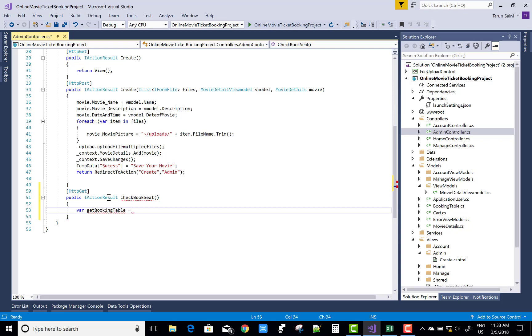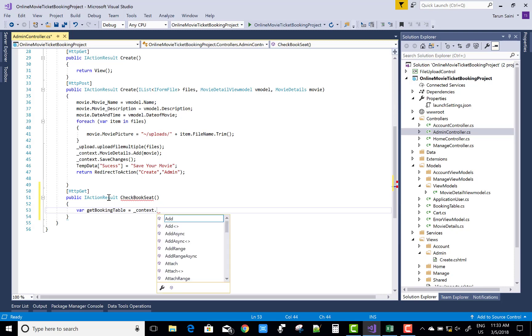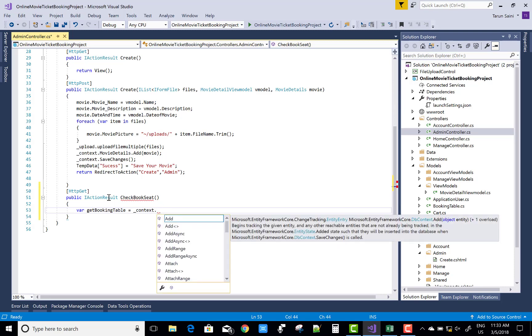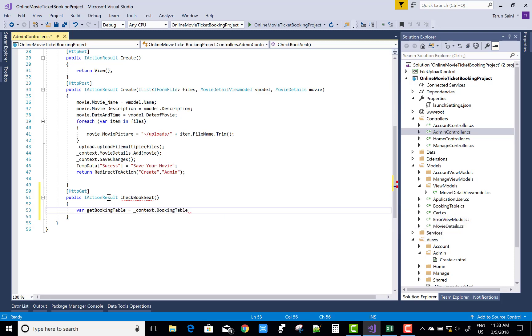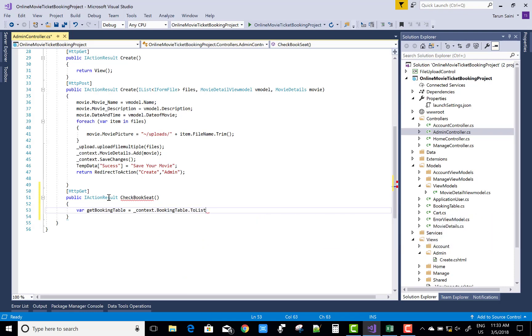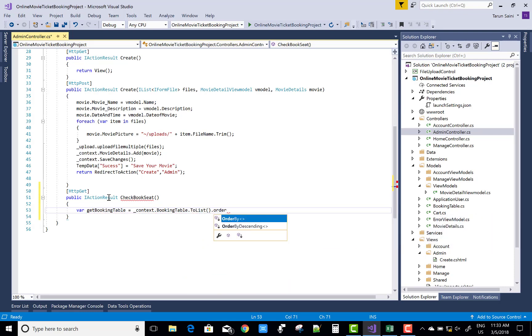In which you can add a variable for the booking table where you can get all the booked seat details. You can find it by using context.BookingTable.ToList and return that GetBookTable.